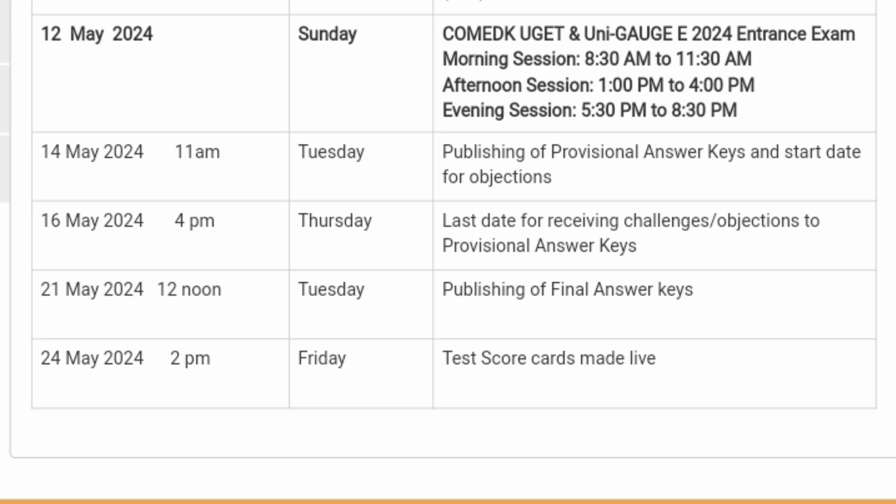After the objection window, the committee will take approximately five days to review the challenges submitted and verify whether they are correct. Based on that, they will publish the final answer key by 21st May at noon.